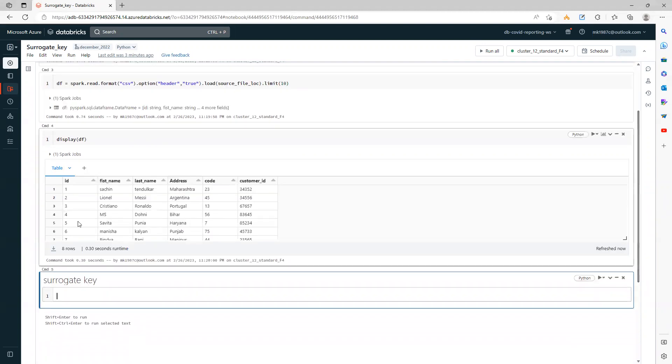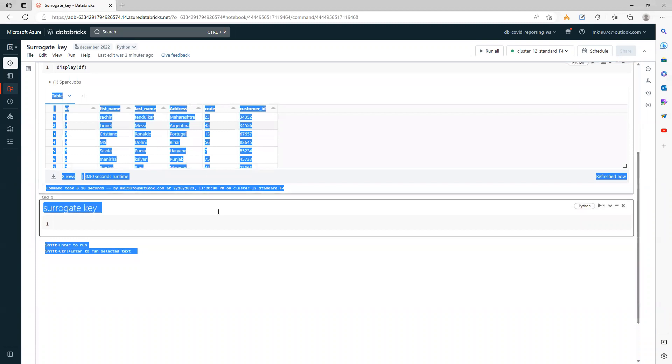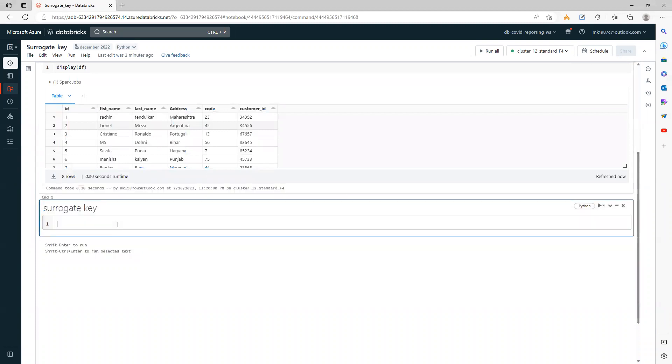So we see here this CSV file has only 8 records. Now I want to add a surrogate key on this one.